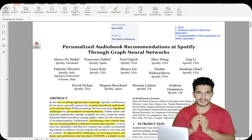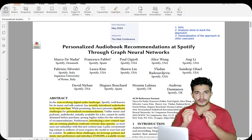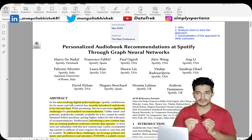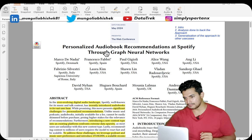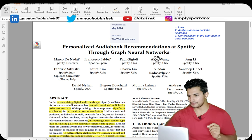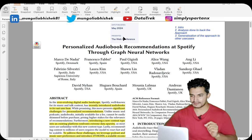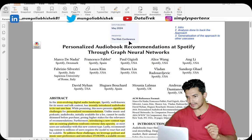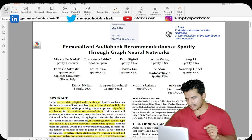Hey guys, welcome to Data Track, your one-stop channel for all the data science and machine learning updates. In today's video we'll be going through one of the papers from Spotify: 'Personalized Audiobook Recommendation at Spotify through Graph Neural Networks.' This paper was published recently in May 2024 at the Web Conference.